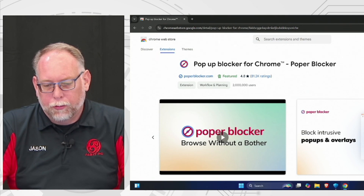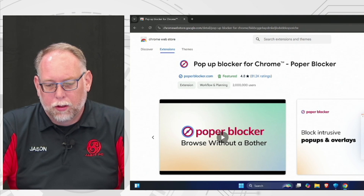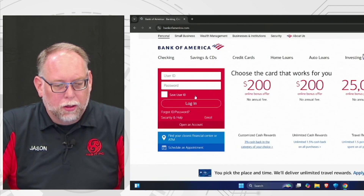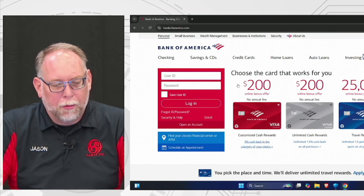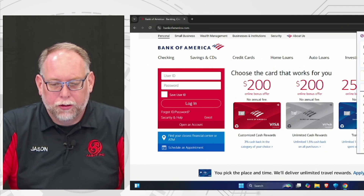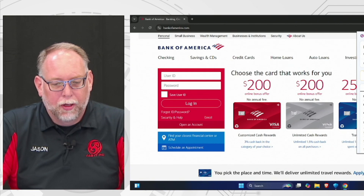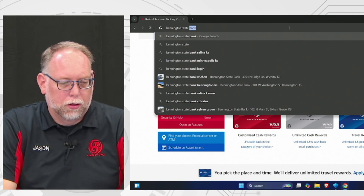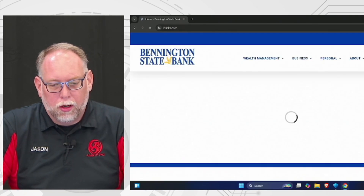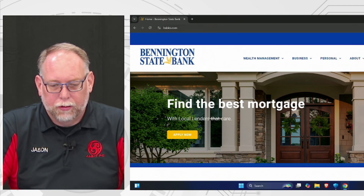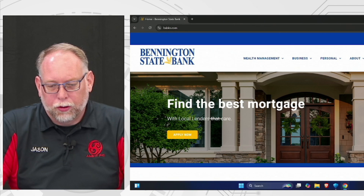The pop-up blocker extension is now running alongside Chrome. If you want to go to Bank of America, for example, and their login triggers a pop-up, it won't work with the blocker on. On sites you trust, click the pop-up blocker icon and uncheck it for that site. So on bankofamerica.com, it won't run the pop-up blocker. Same for Bennington State Bank — click the pop-up blocker and uncheck it because you know it's a legitimate site. For everything else, leave the blocker on.